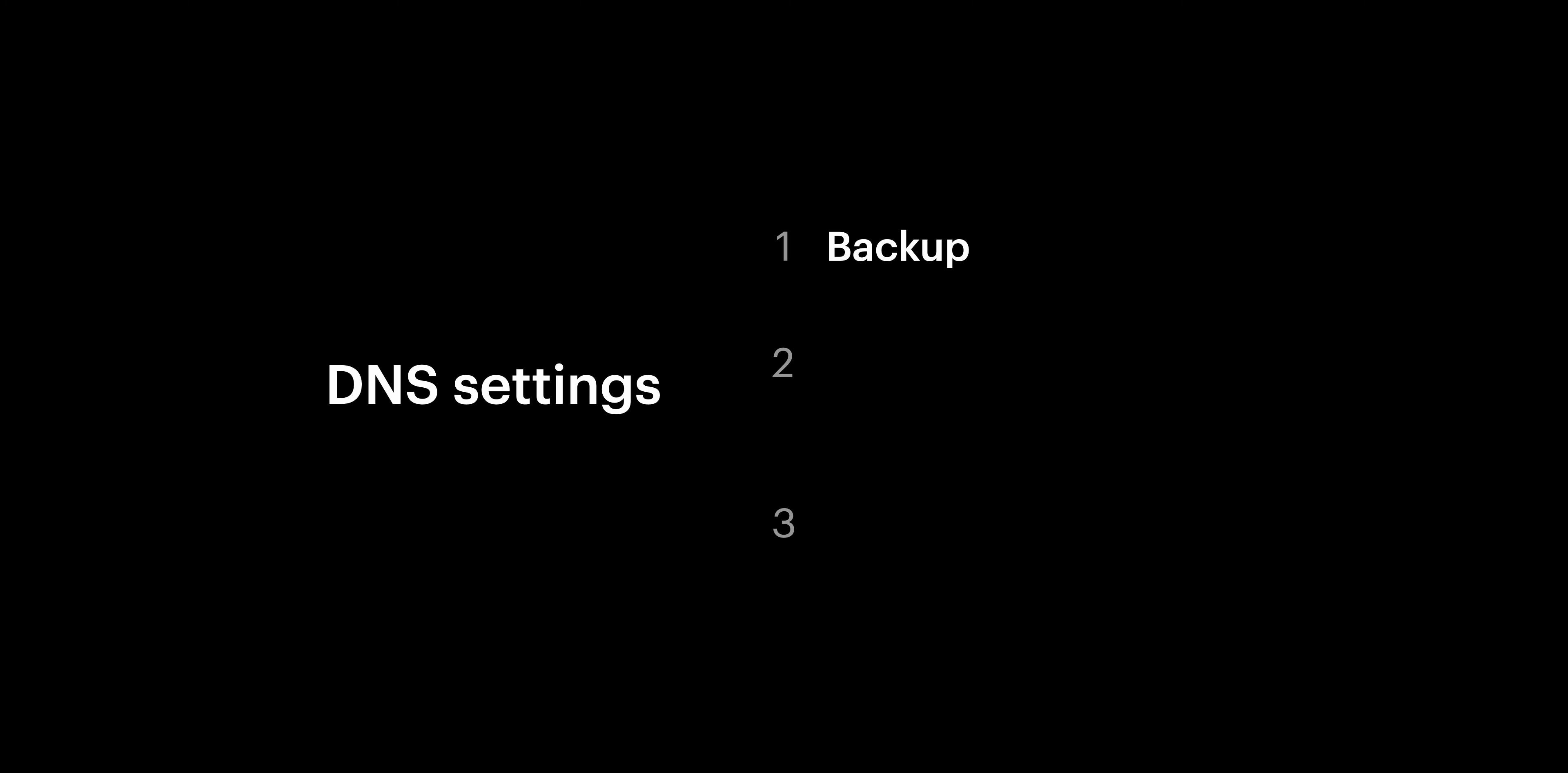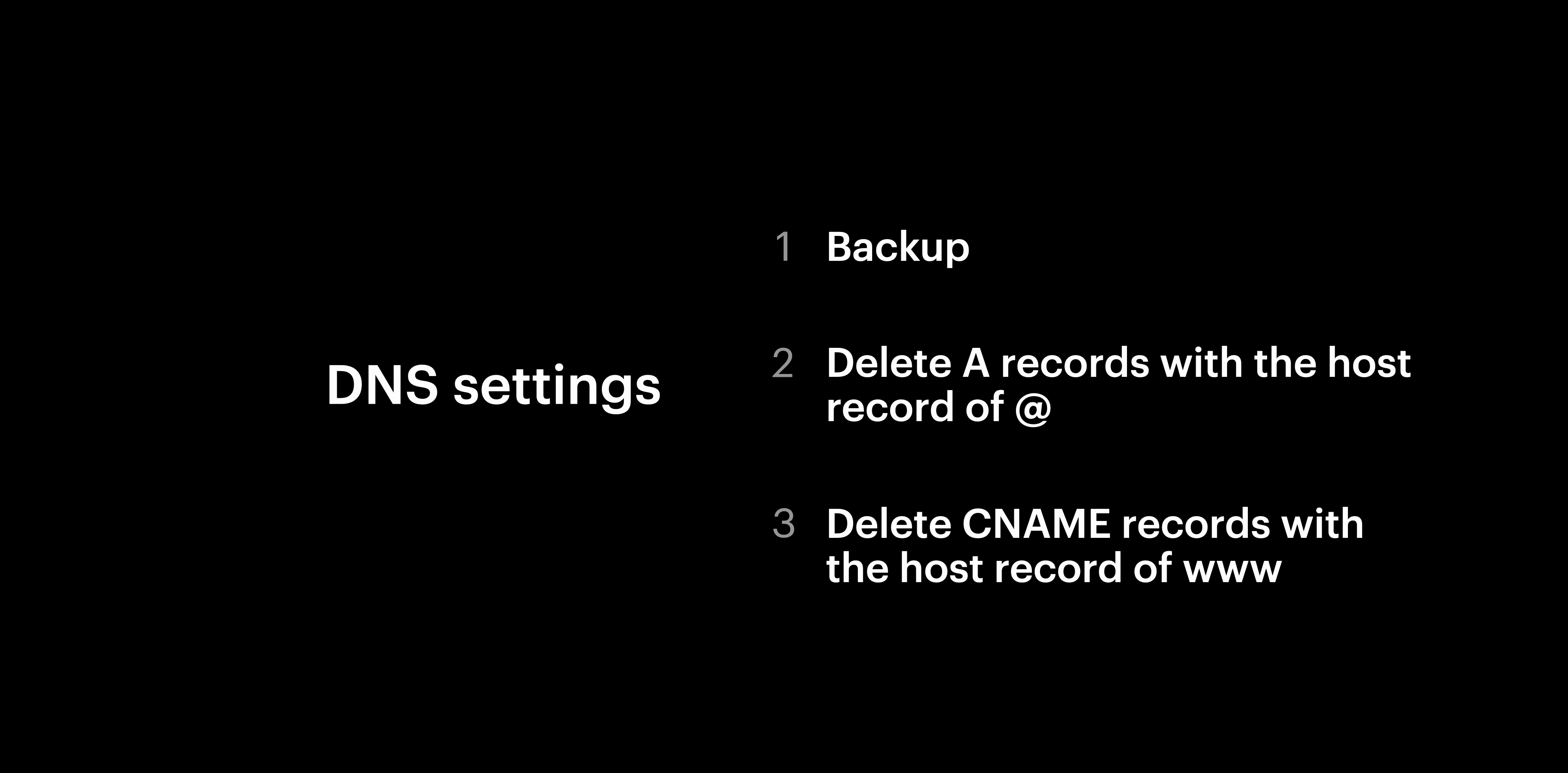Let's quickly recap so that we're on the same page. Number one: backup. Take a screenshot or even multiple screenshots if it doesn't fit on the same page. Number two: remove any A records with the host record of at. Number three: remove any CNAME record that shows a host record of www.